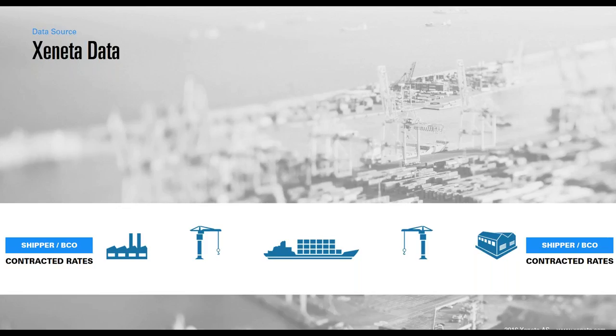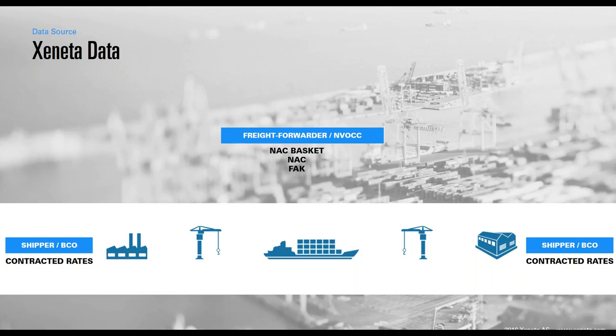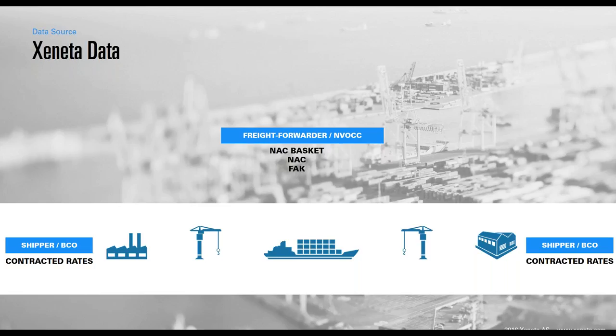Shippers and BCOs tend to go on longer term contracts, hence uploading that information into our platform. But we also source our data from NVOCCs and freight forwarding companies, which would be FAK, named account basket, and named account rates. Whichever data we receive from any of these stakeholders that feeds into the platform, it all gets tagged so that our customers can segment out the data they would like to review to capture relevant market trends for them.